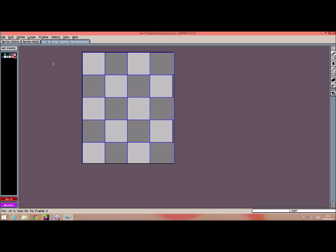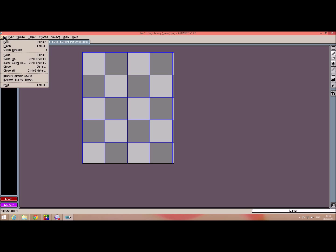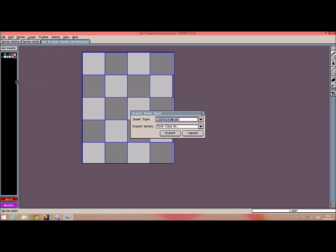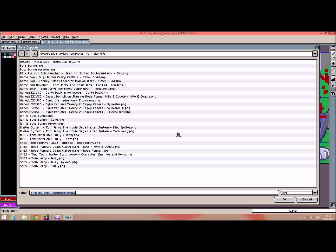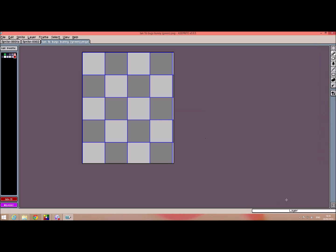Now what we have to do is we have to basically file and export the sprite sheet. And we can save it as a horizontal strip if we want. And we'll export that, and we'll call it, let's call it test.png.